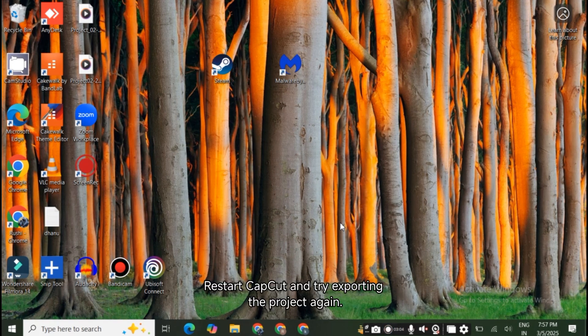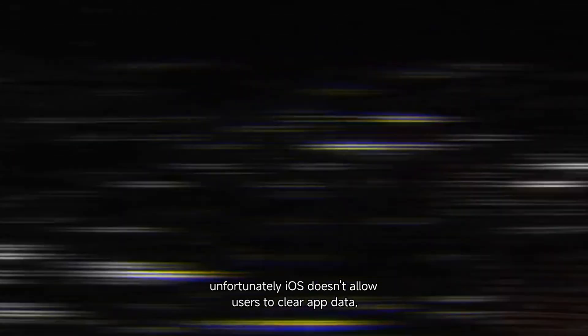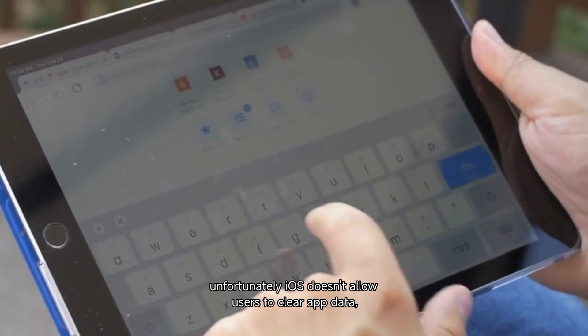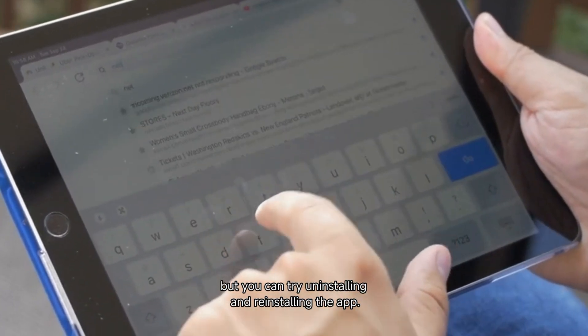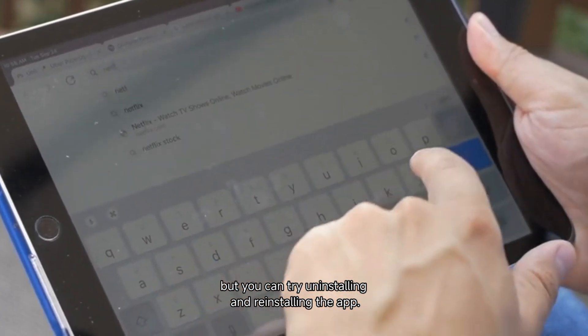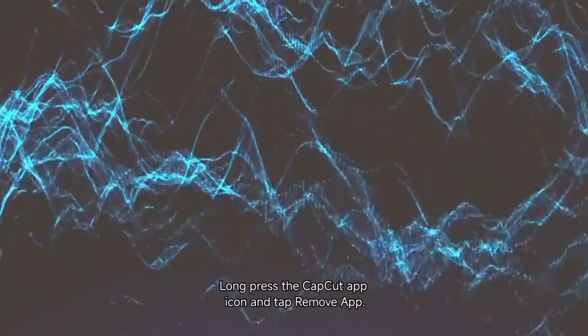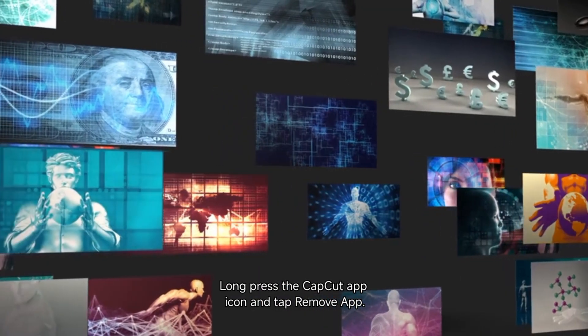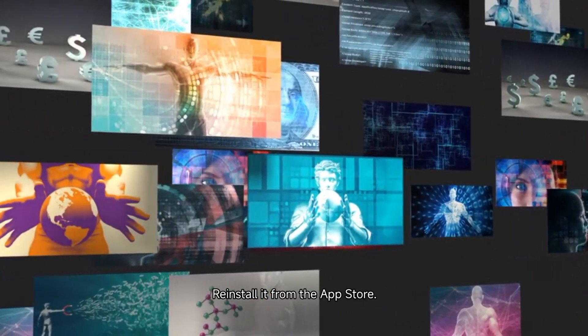Restart CapCut and try exporting the project again. On iPhone, unfortunately iOS doesn't allow users to clear app data, but you can try uninstalling and reinstalling the app. Long press the CapCut app icon and tap Remove App, then reinstall it from the App Store.